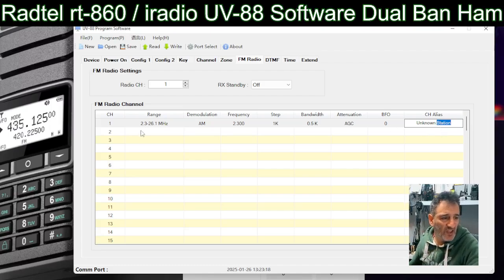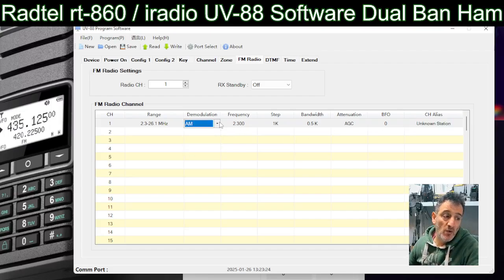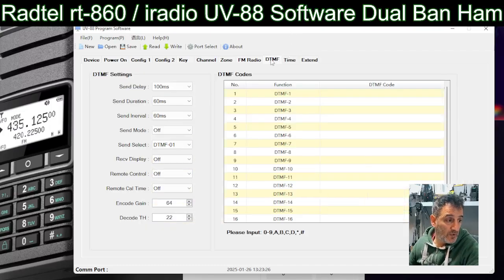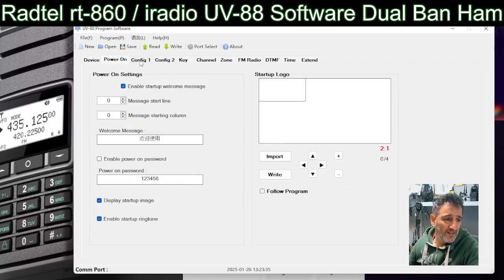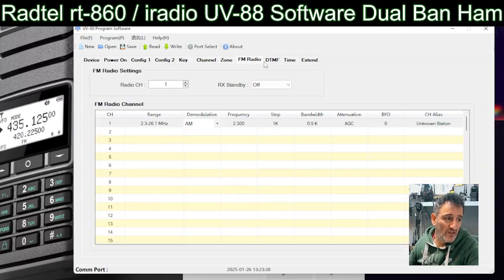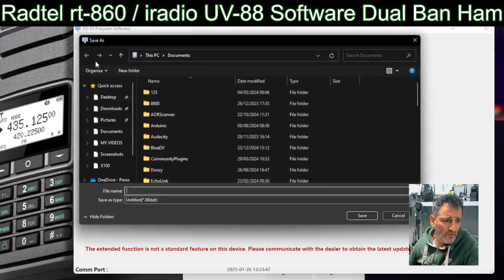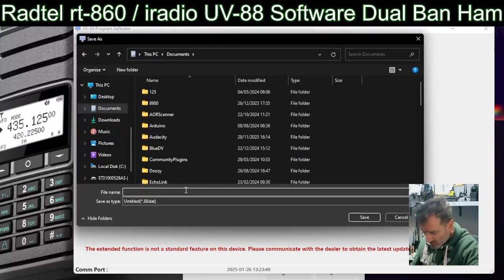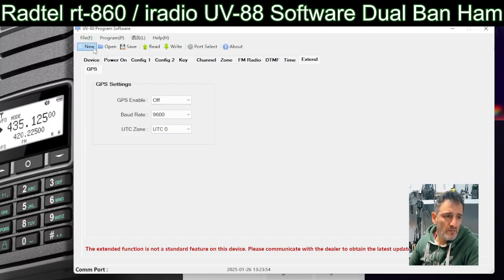In the FM radio channel section — of course it's receive, not transmit — you can set all these receive frequencies and choose upper sideband, lower sideband, CW, DTMF, time extend, or GPS enable if you've got that model. It's quite a code plug overall. When you first see these I know you think 'oh my god what am I going to do,' but you save it under File, give it a name like UV88, and save.